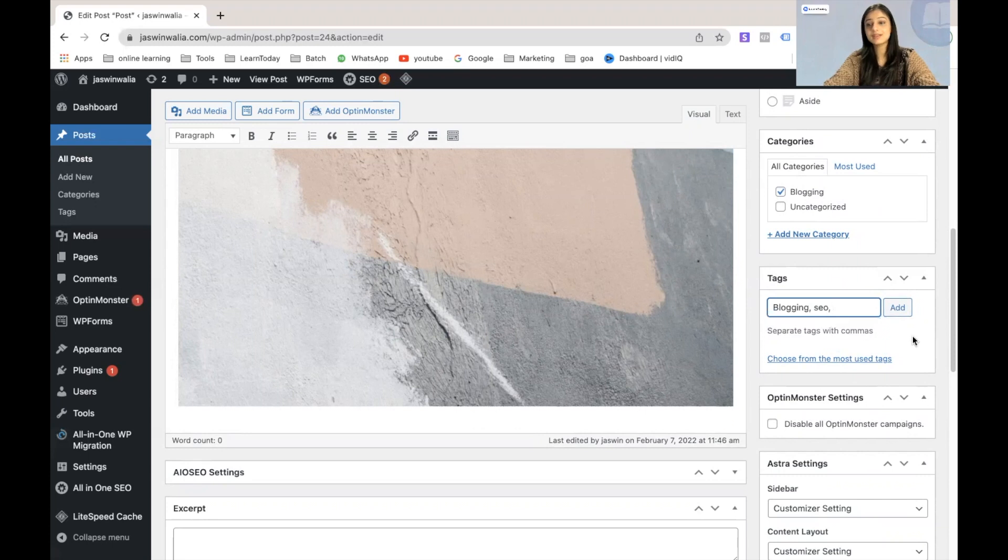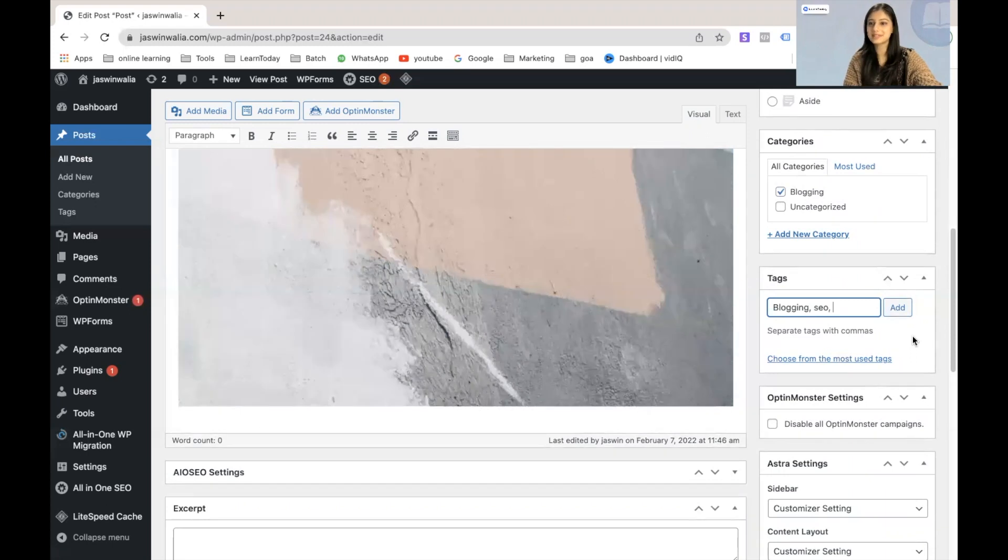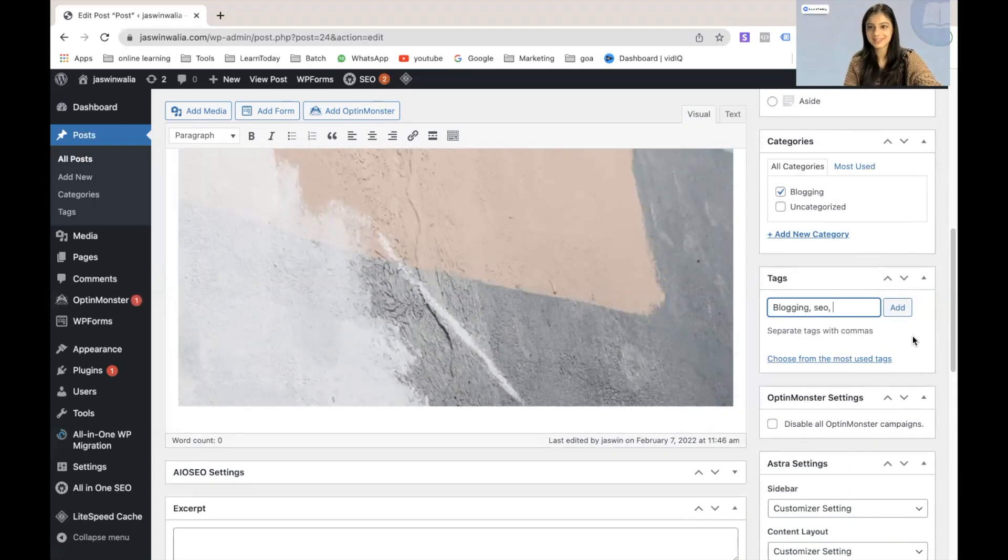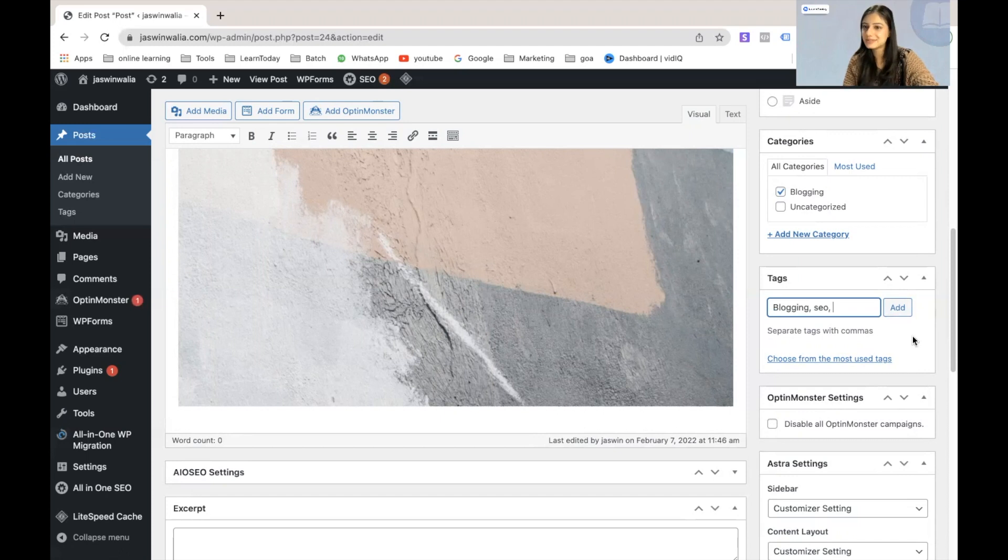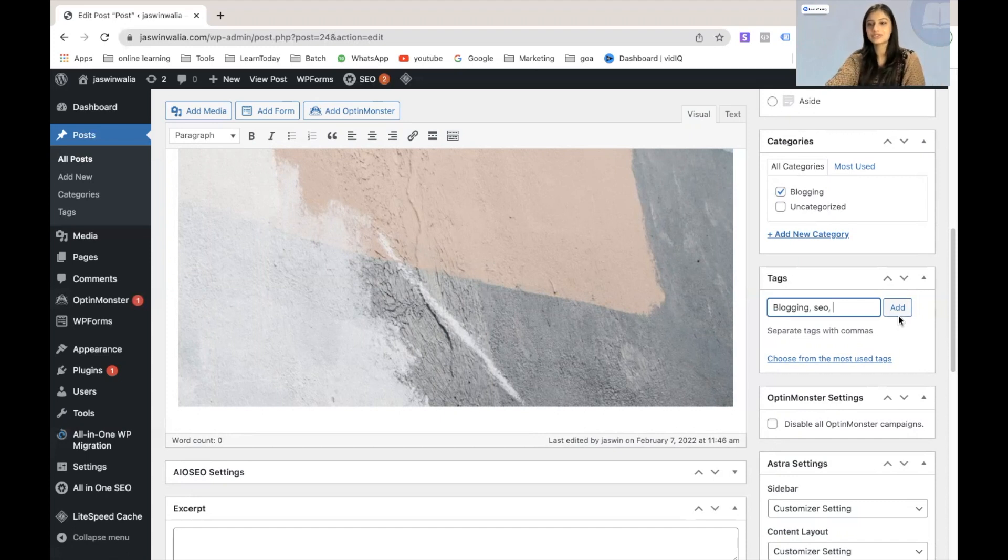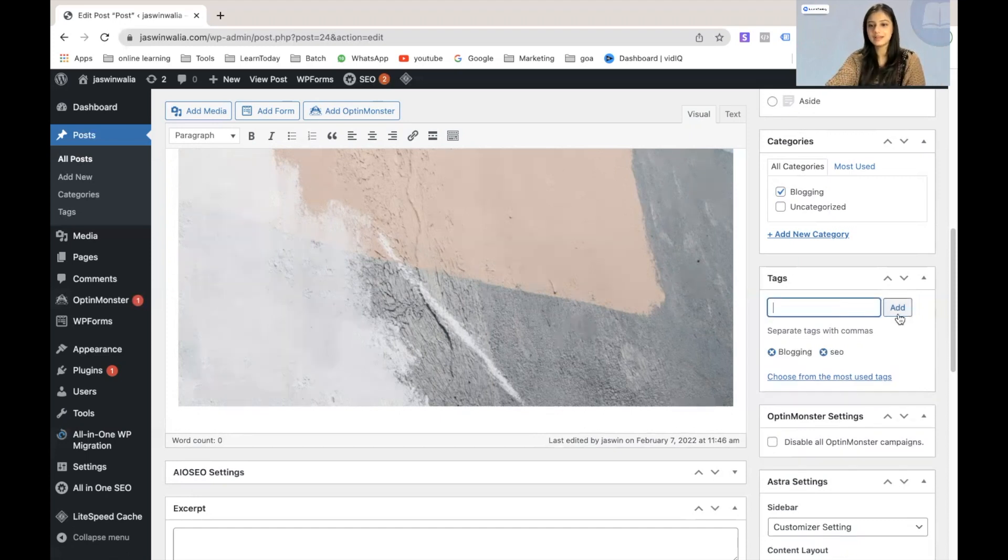I can also add two, three, four more tags to this blog post if I like, if I think that it is relevant. I can definitely do that. It's going to help my SEO. It's going to help my users. But for now, it's going to go with two. As you can see, blogging and SEO. And we're just going to click on add from right here.